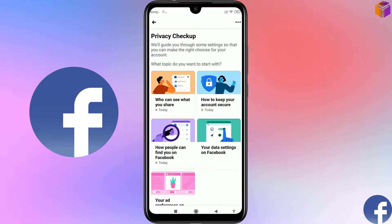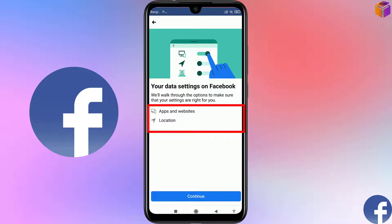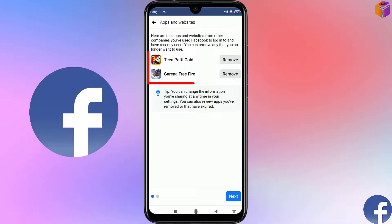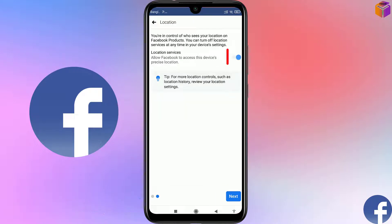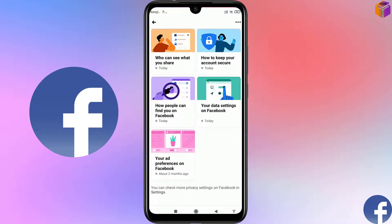Click Review Another Topic and then click on 'Your Data Settings on Facebook.' In this category you can find Apps and Websites and Location. Click Continue. You may see apps like Party Gold or Garena Free Fire if you previously logged into them with your Facebook ID. If you want to remove any app, click Remove. Then click Next — Location Services is on — click Next again.